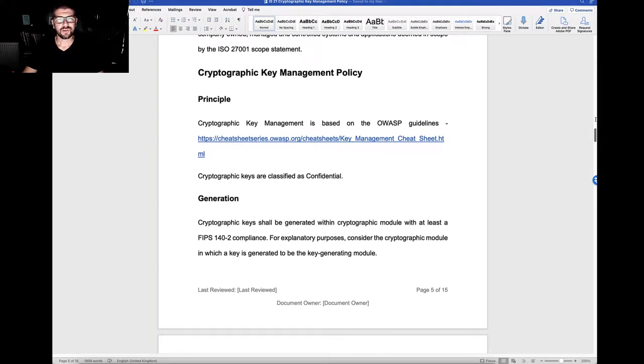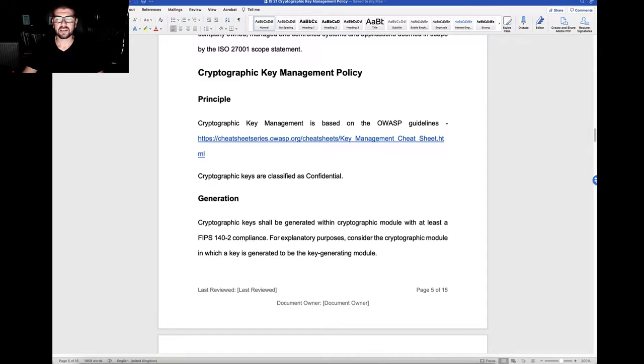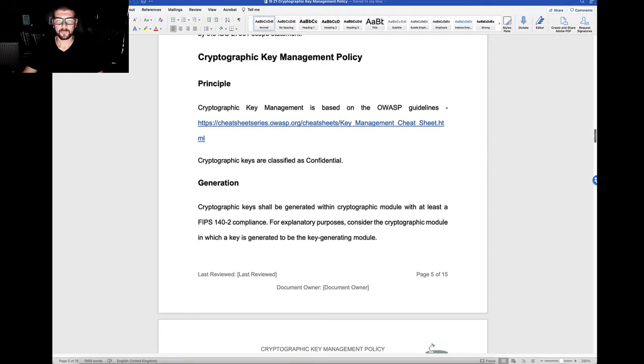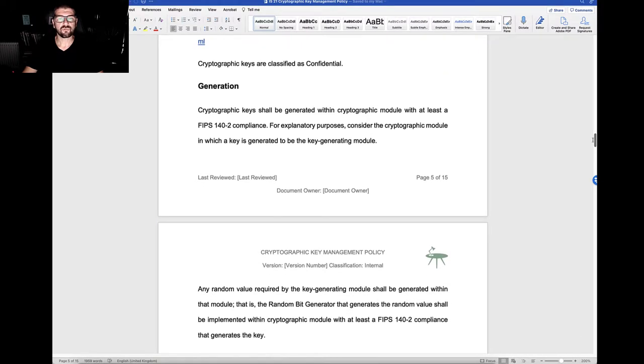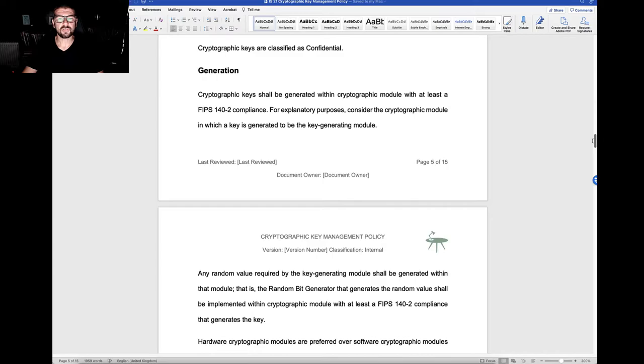Cryptographic key management is based on the OWASP guidelines, and the cryptographic keys are classified as confidential. We have policy statements around the generation of keys.